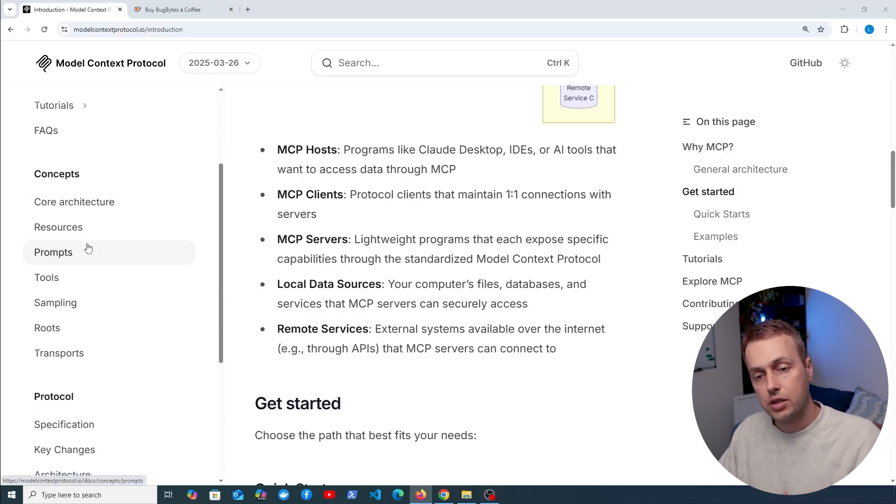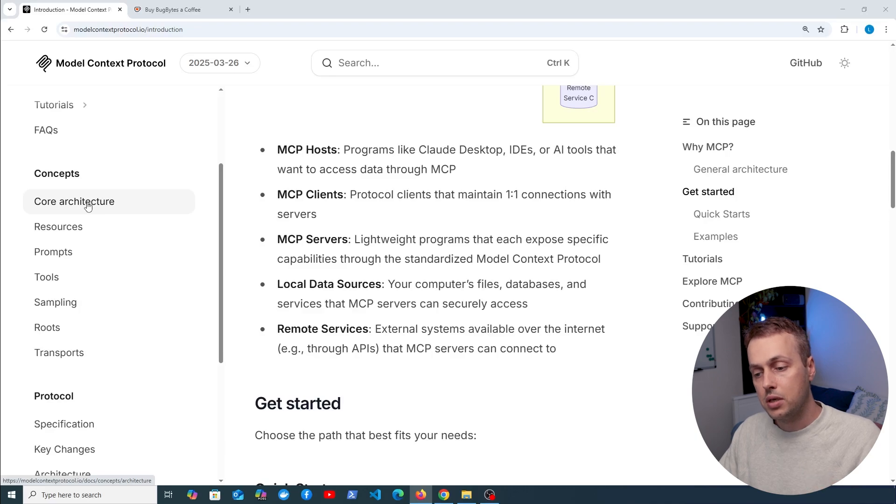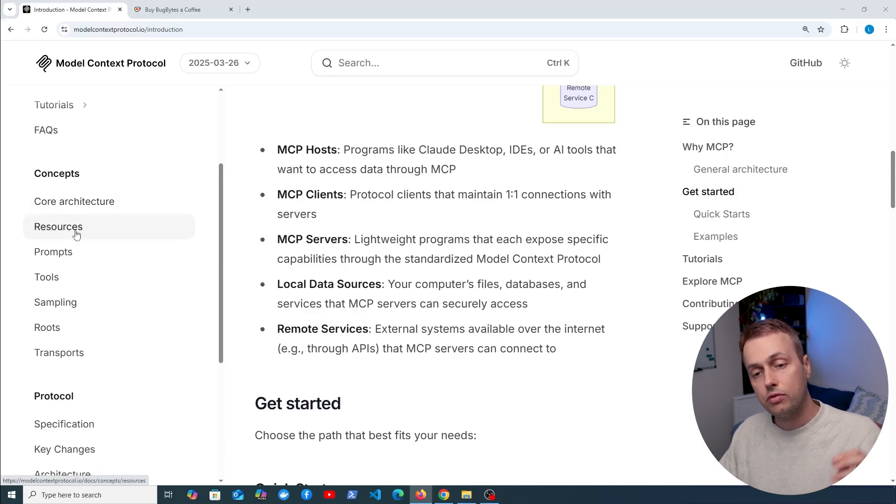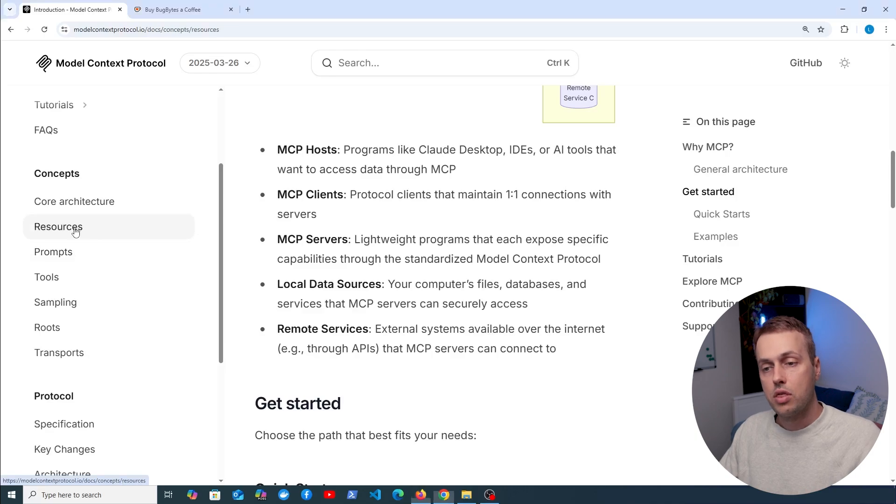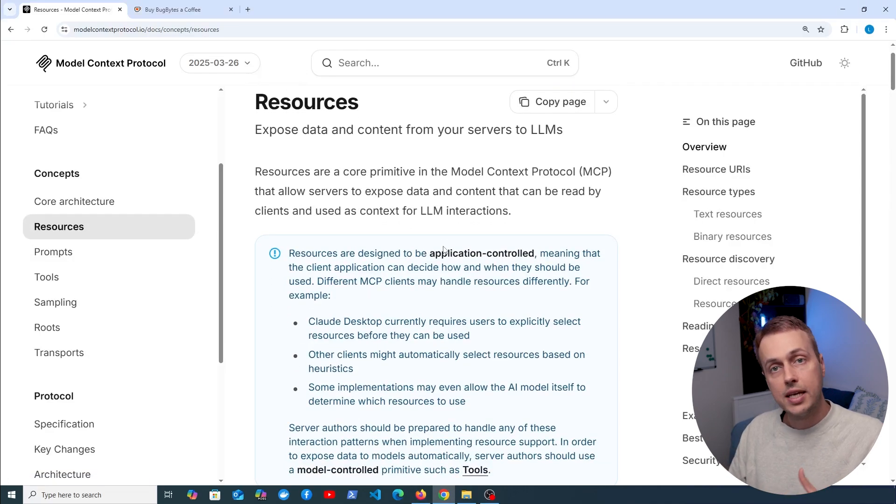If we look at the concepts section on the left hand side, there's a section on the core architecture of the MCP protocol. We're going to have a look at these concepts here of resources, prompts, and tools. So let's start with resources, these are kind of similar to HTTP GET requests.